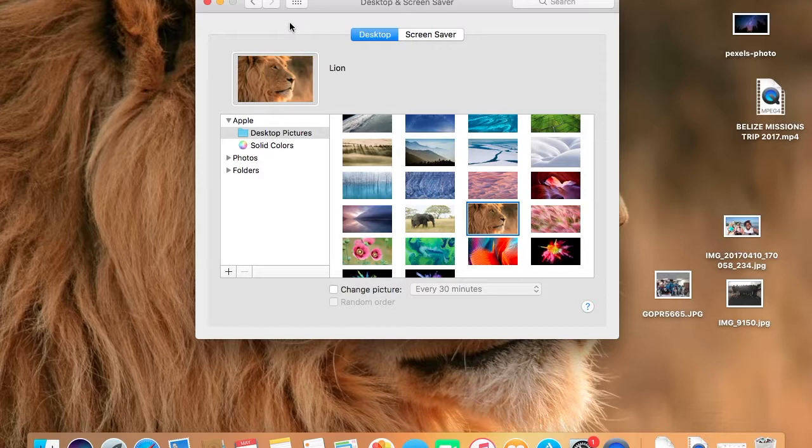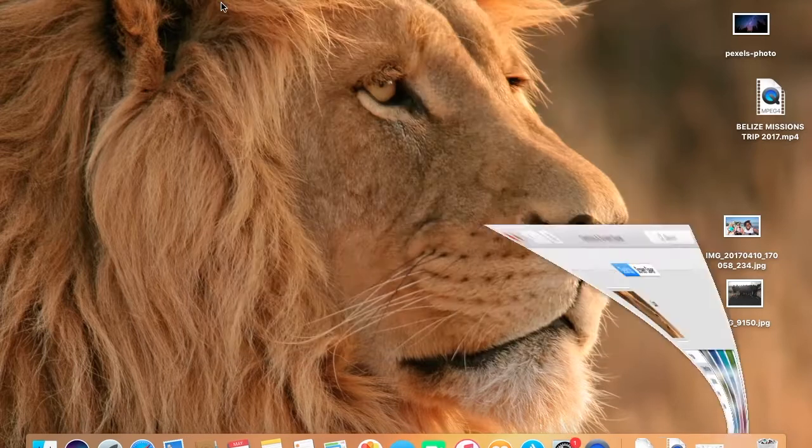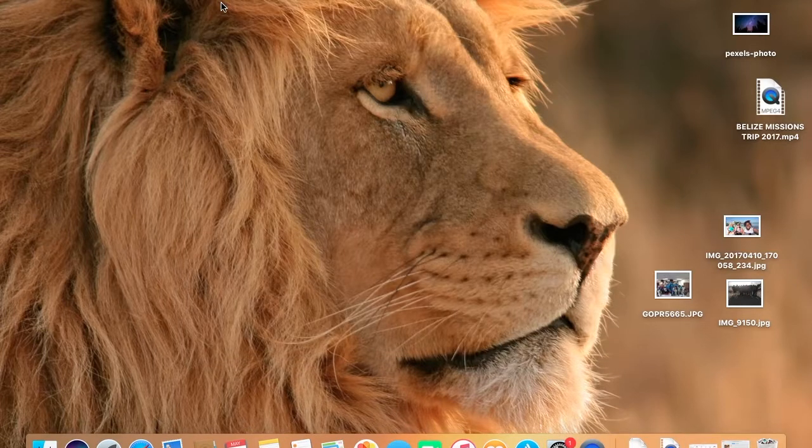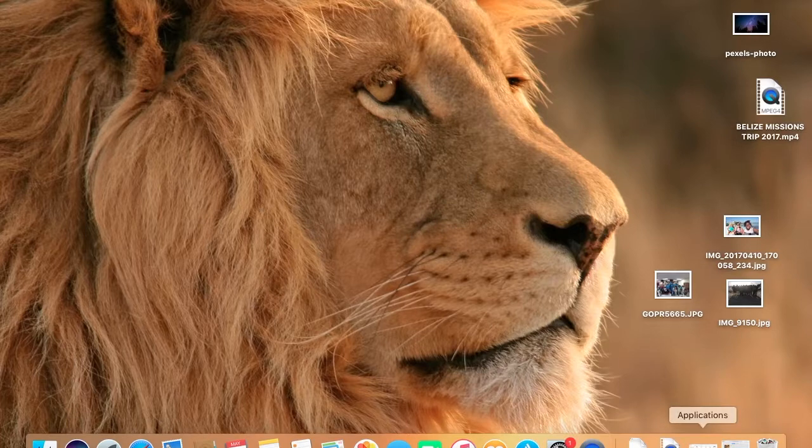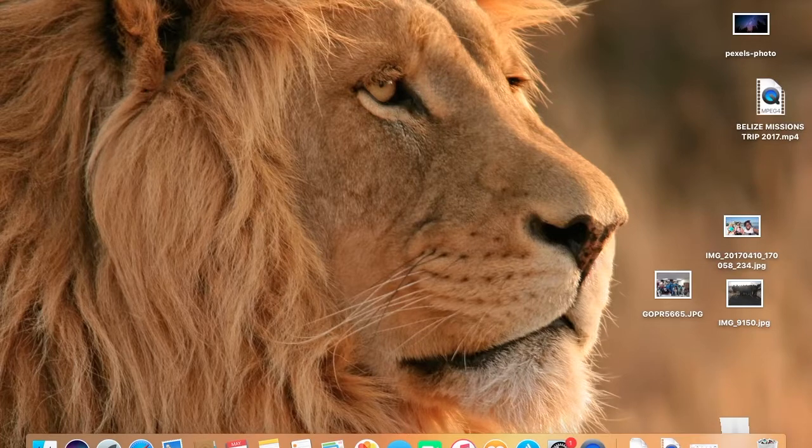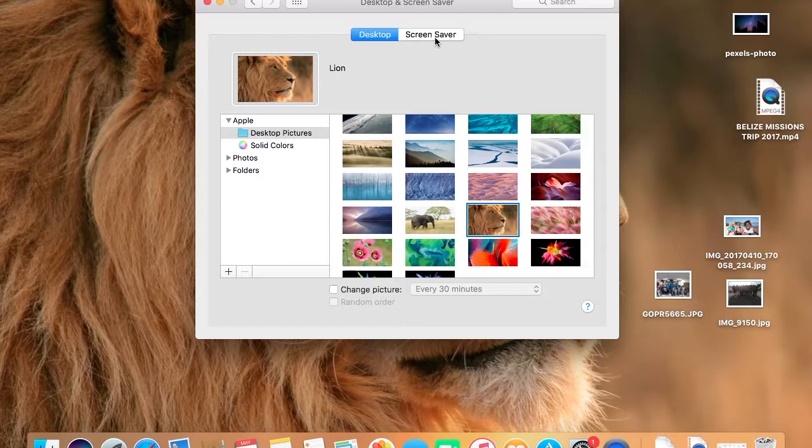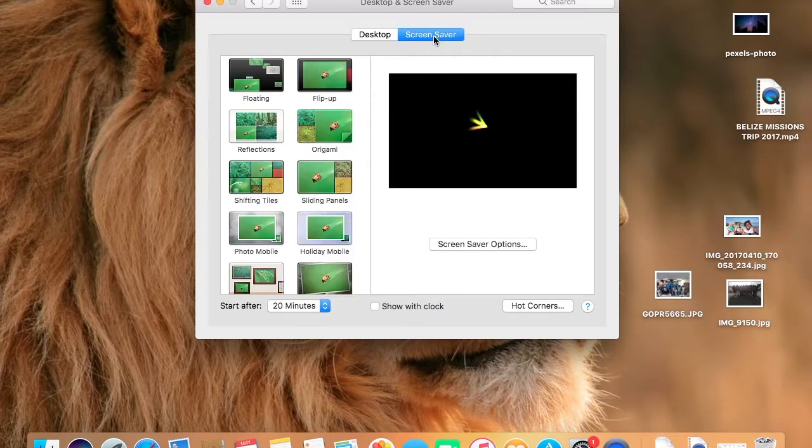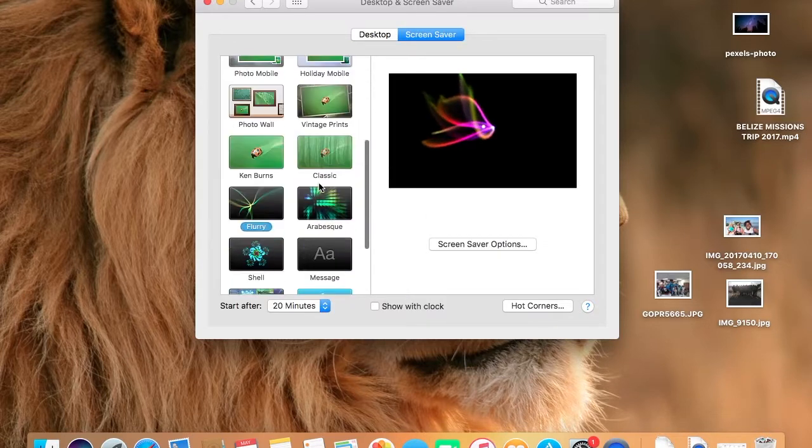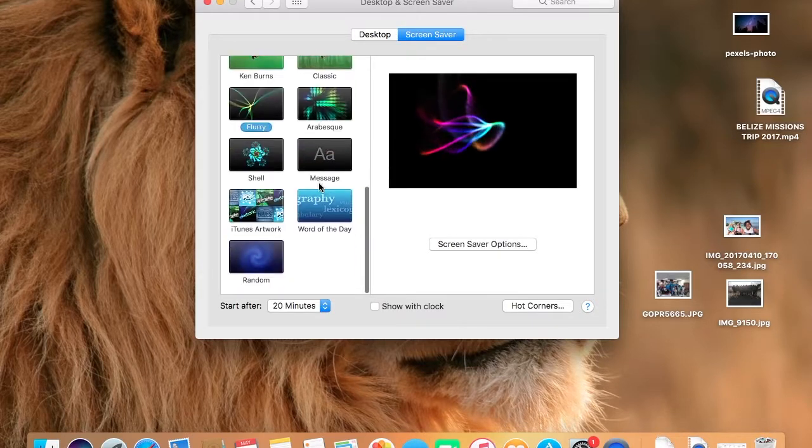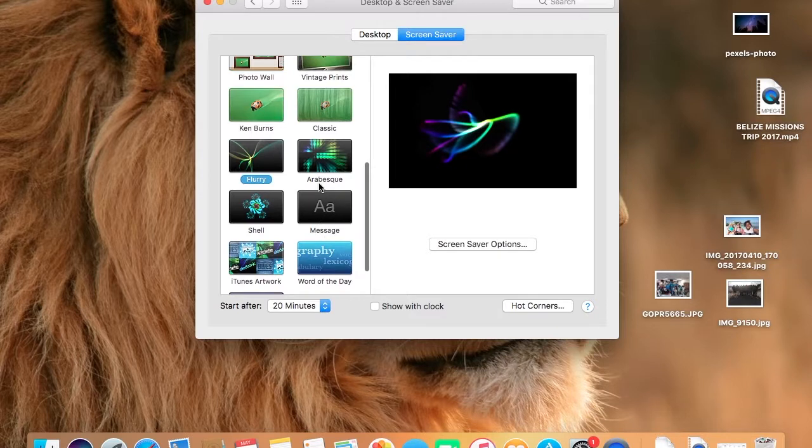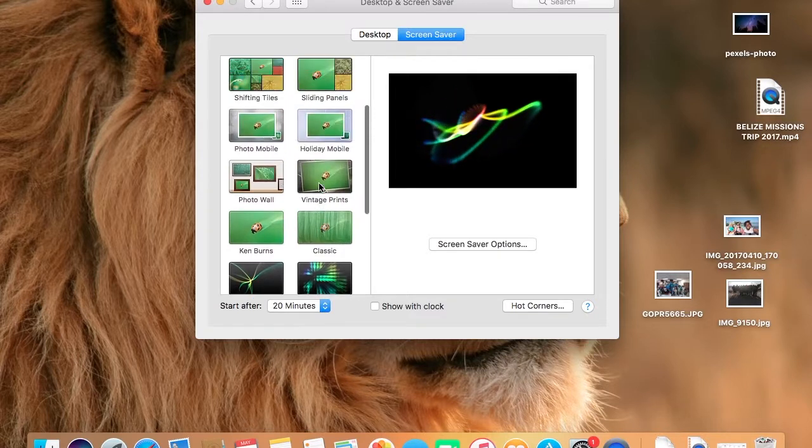I'll choose Lion and you don't even have to click Save. All you do is select it and it automatically saves to your desktop. And see, there you have it, there's my Lion. And okay, so also here you can